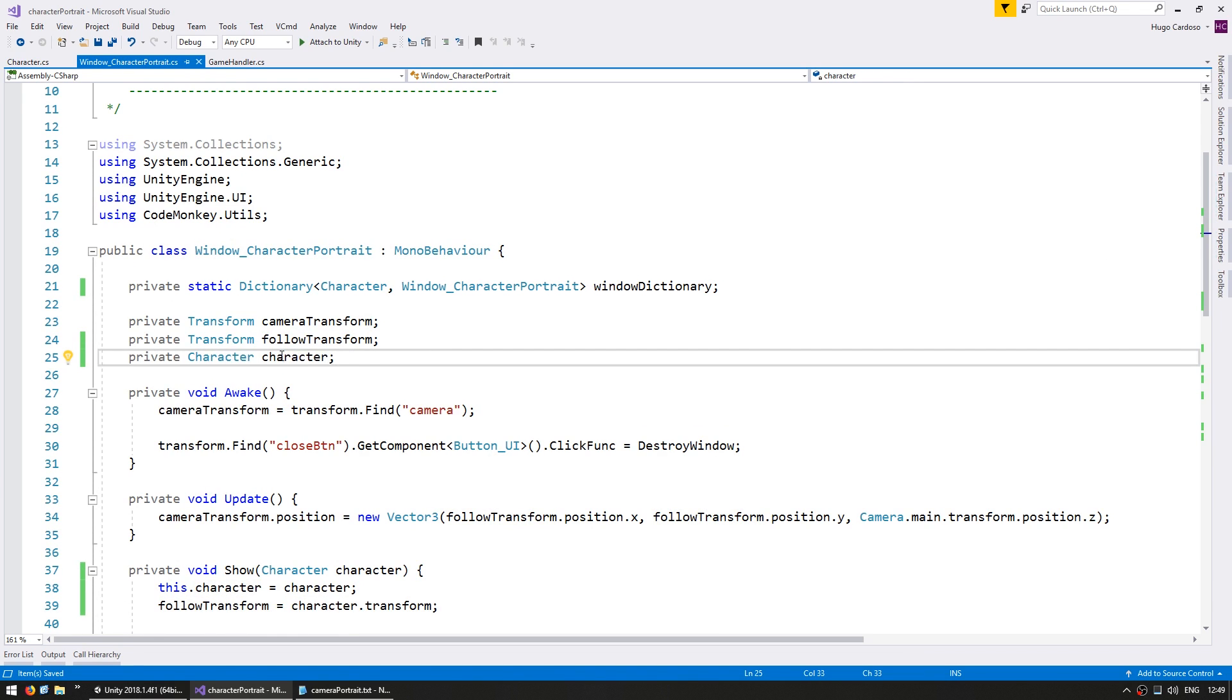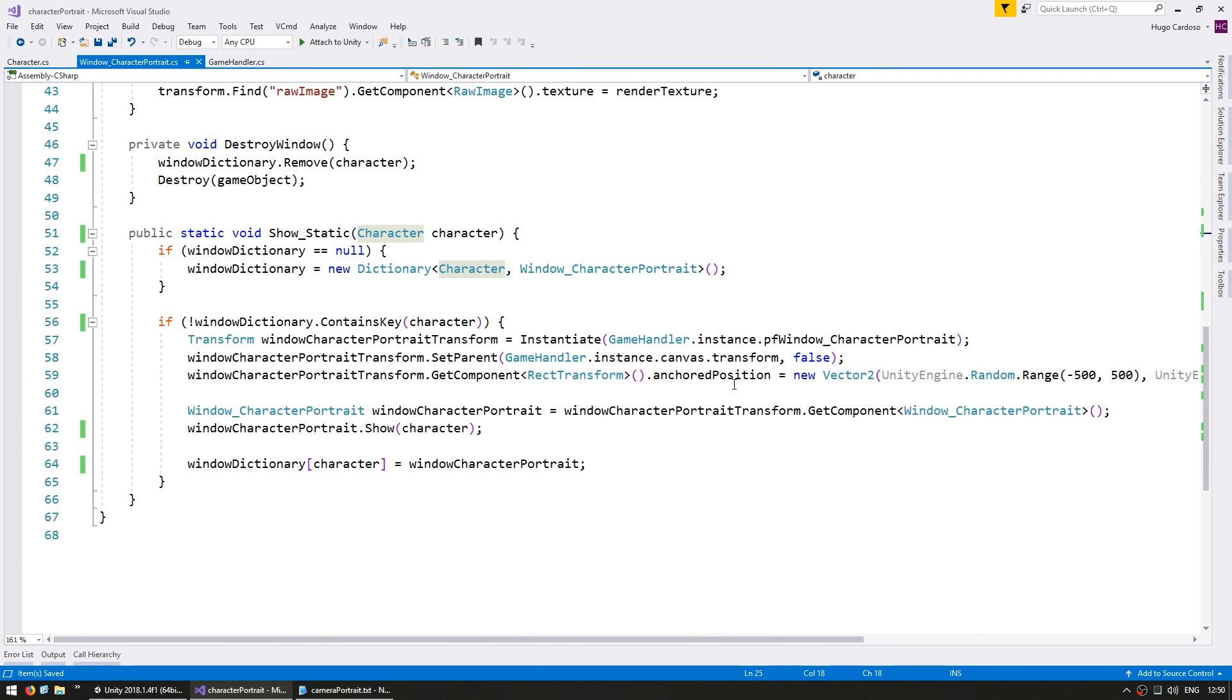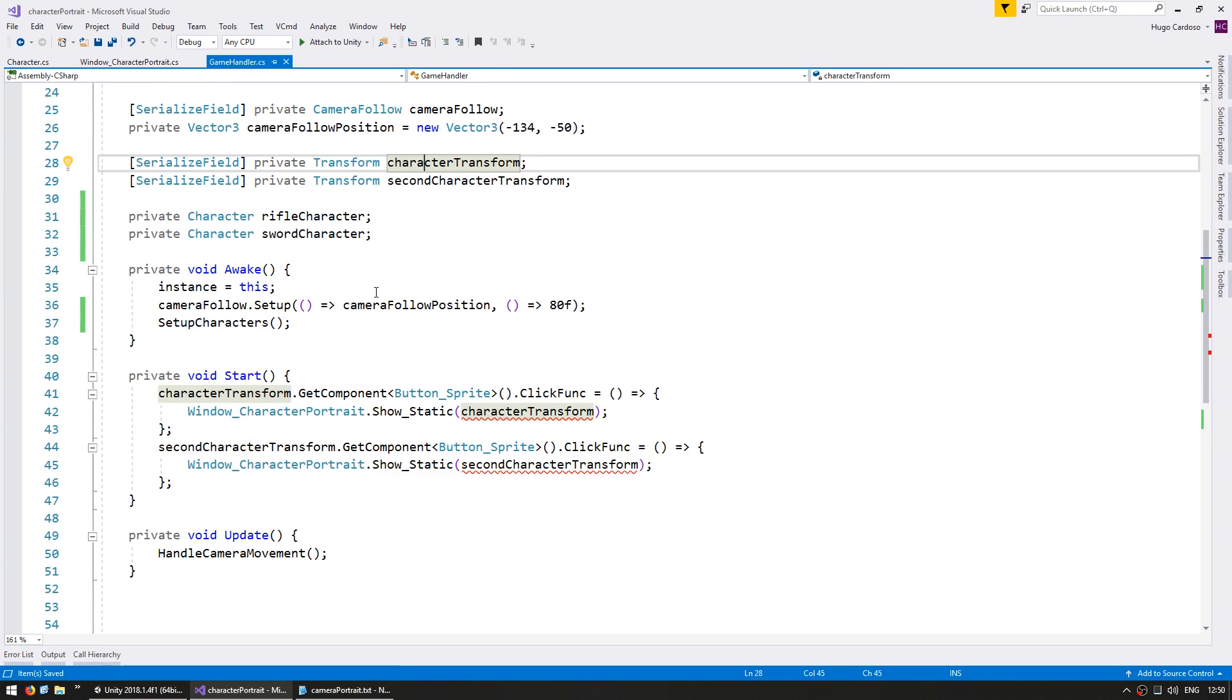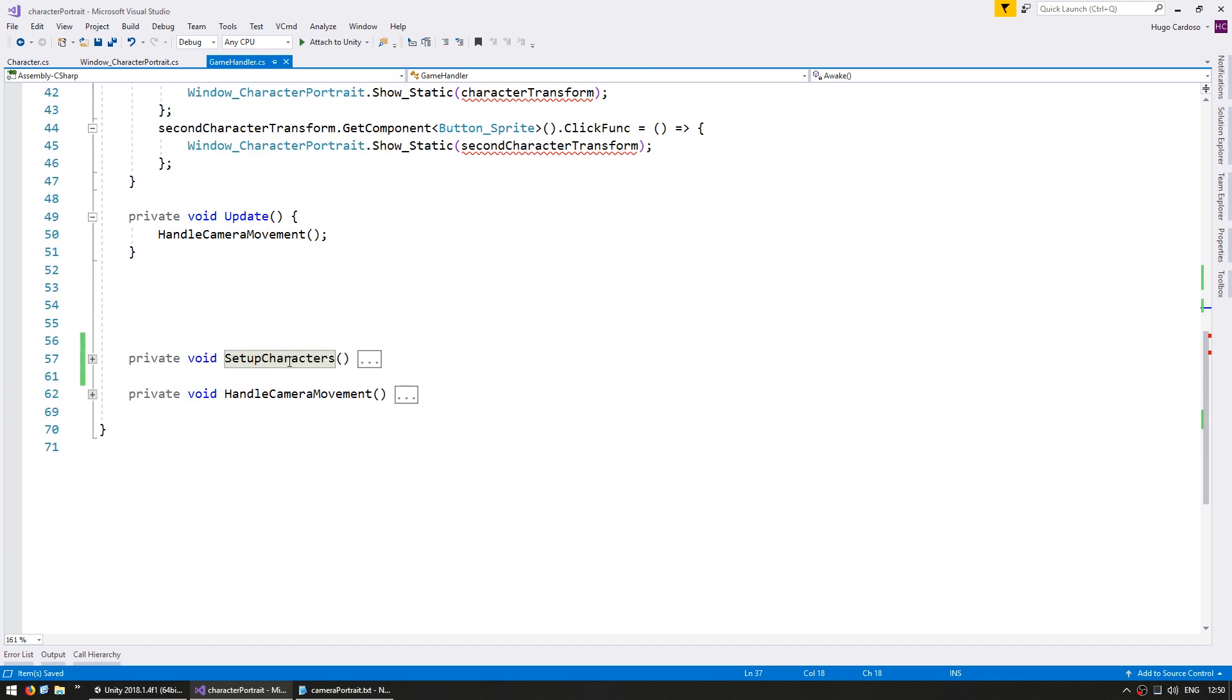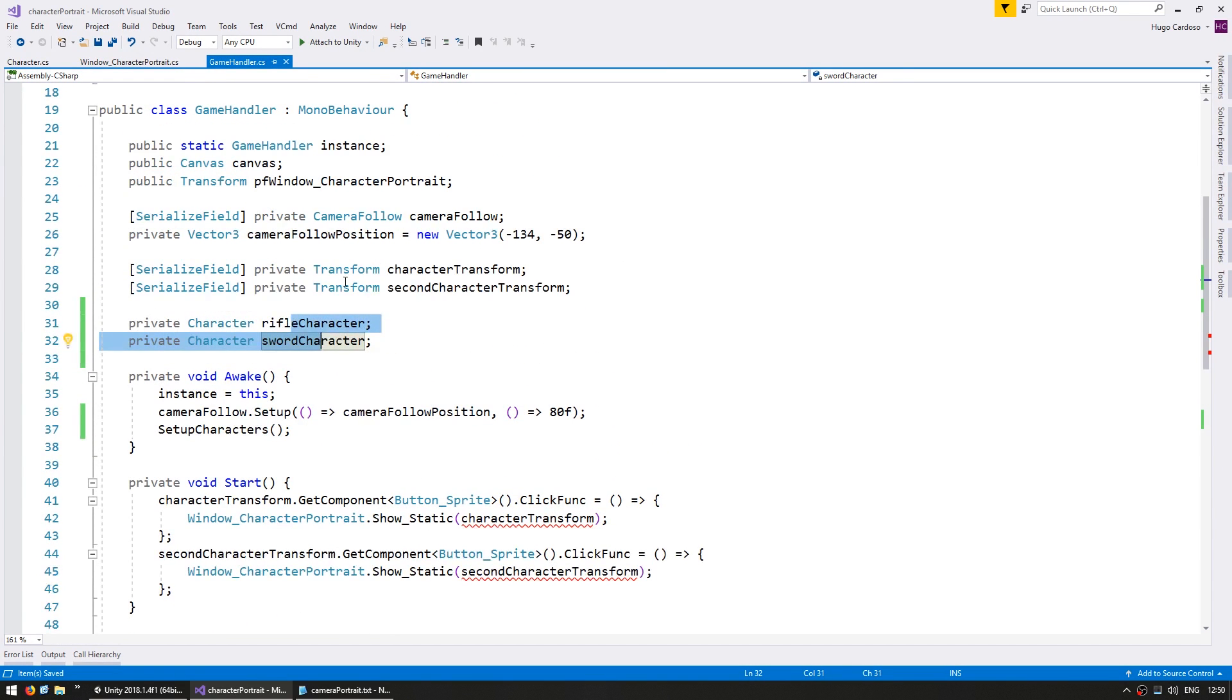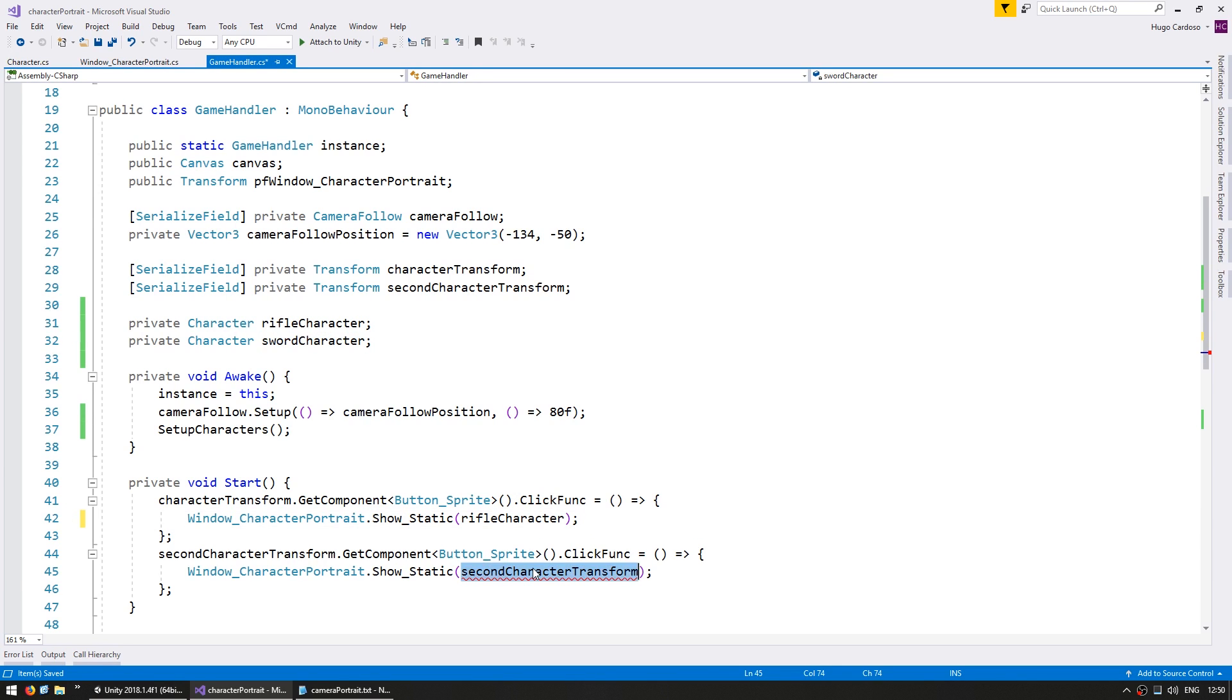So, this script now receives a specific character object. This is what we're going to use to grab the stats to display in our window. So, now that our class is working with characters instead of transforms, let's go into the game handler. And here, instead of showing using the character transform, we're going to use the characters. I have a function down here setting up these two characters. So, on the first one, let's send this one. On the second one, let's send this one.